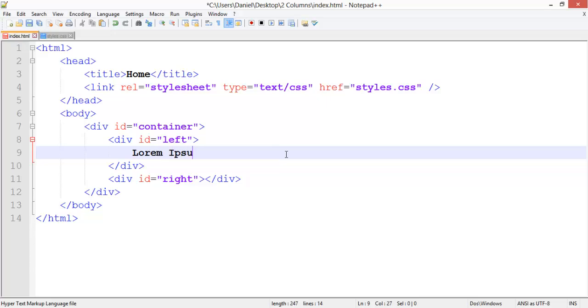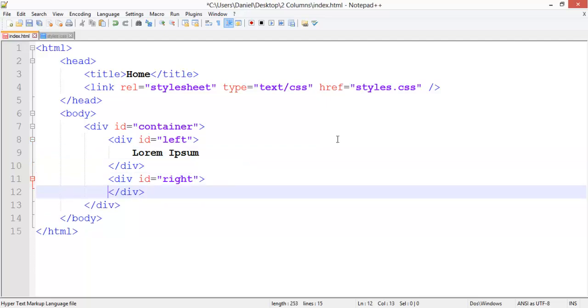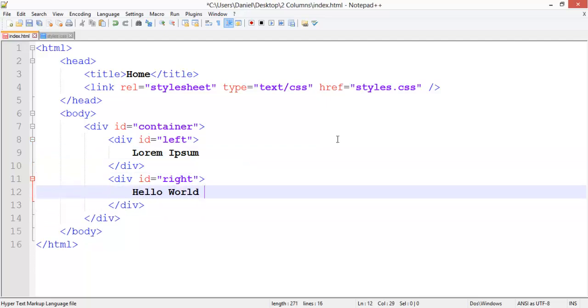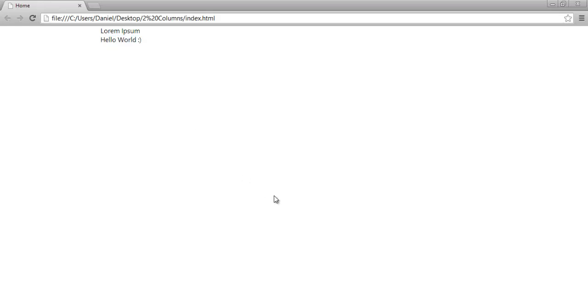In this I'll just go and write Lorem Ipsum, and in this one Hello World and then a smiley face. As you can see, that's on two separate lines.